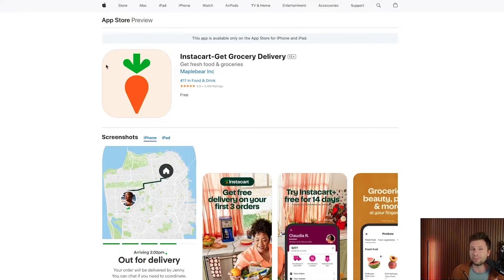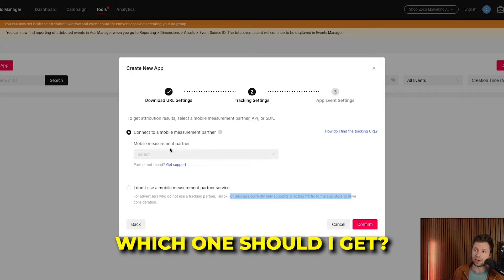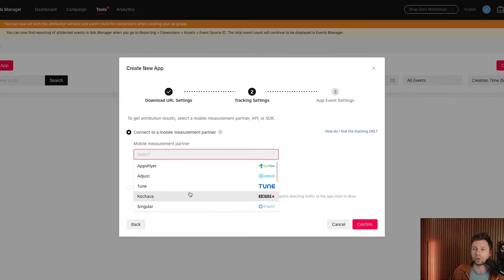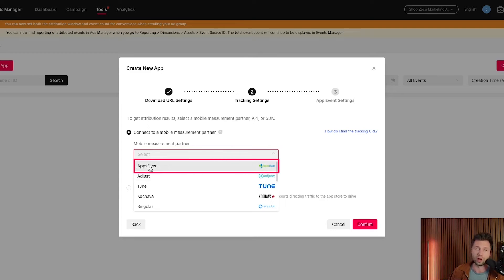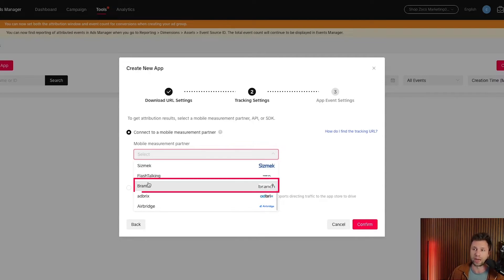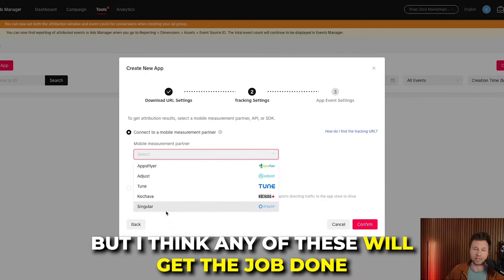It is very important that you get one of these third-party measurement partners. You may be asking which one to get — there are about 10 to choose from. I would recommend AppsFlyer if you're brand new to this space; they're kind of the leader in the industry. The next one I've really liked is Branch. One of those two would be my recommendations, but honestly any of these will get the job done.